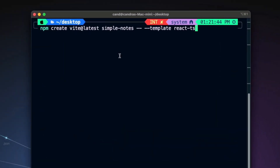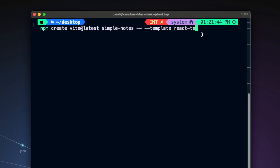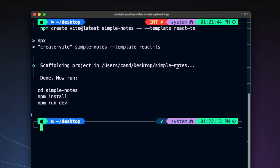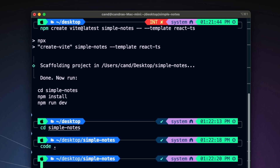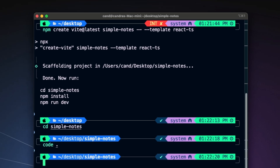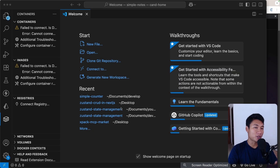Let's run: npm create vite@latest, then the name of the application — I'm going to say 'simple-notes' — and use the React TypeScript template. Hit enter. It's done, so we can cd into simple-notes and then open that inside Visual Studio Code.